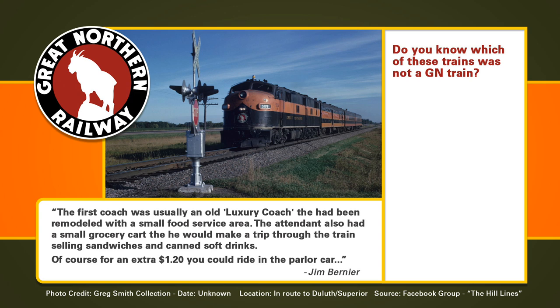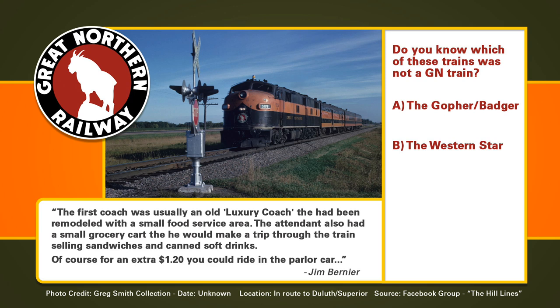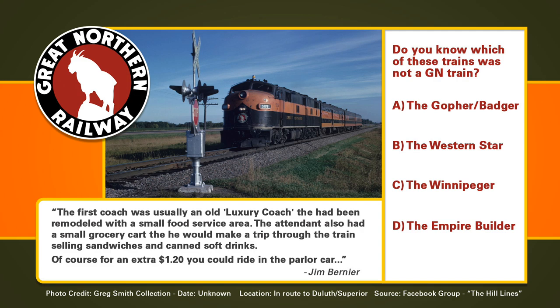Do you know which of these trains was not a GN train? Was it A, the Gopher Badger, B, the Western Star, C, the Winnipegger, or D, the Empire Builder? Yeah, give away.